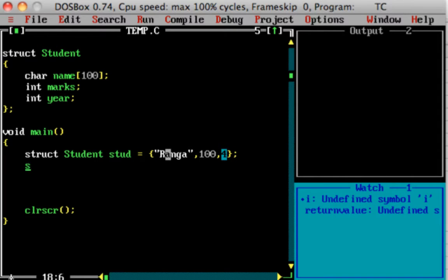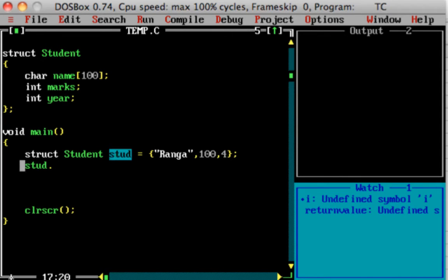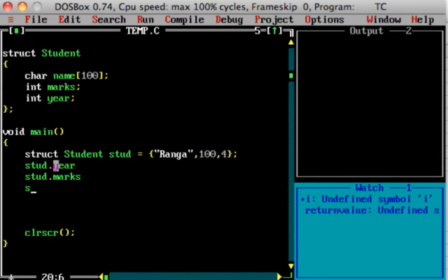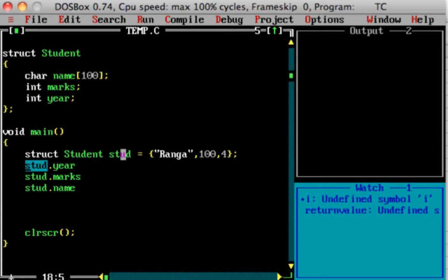The value is referred to using the dot operator. So 'stud' is the variable name of the structure. If I want to get the year, I write 'stud.year'. Similarly, 'stud.marks' and 'stud.name'. We refer to the element using 'structurevariable.elementname'.